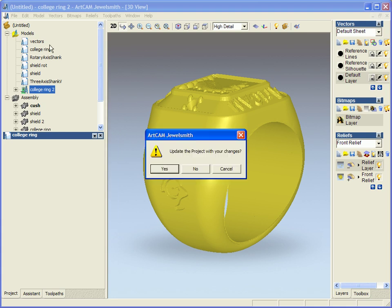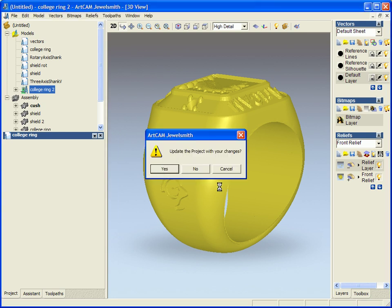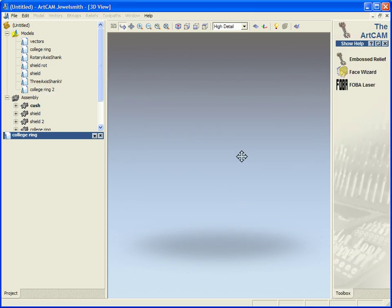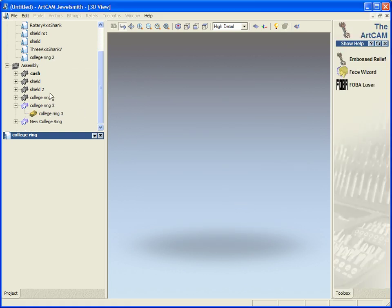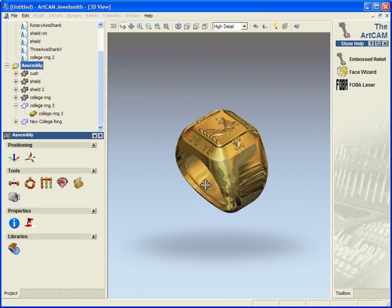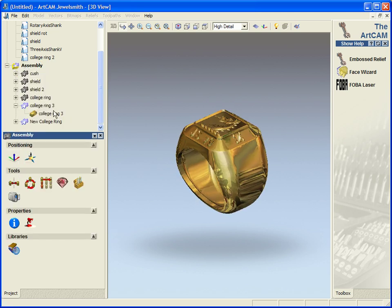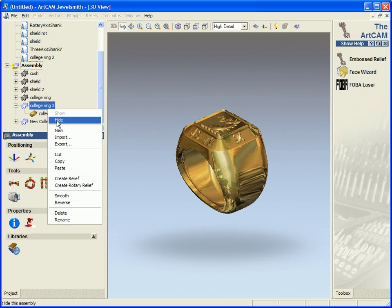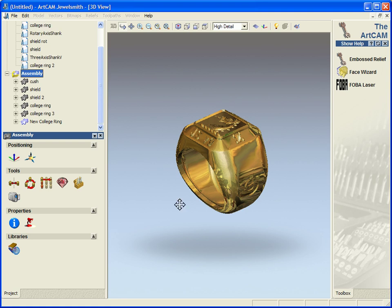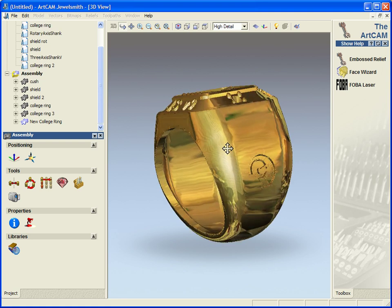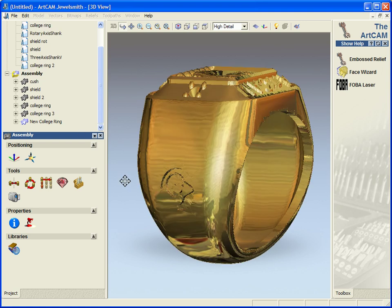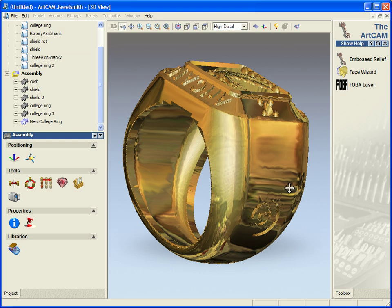And close my model down so I can see exactly what I am working on. And this is going to be in the assembly as new college ring. So if I show my assembly and hide college ring 3, the new college ring will be saved with the Ram in place.